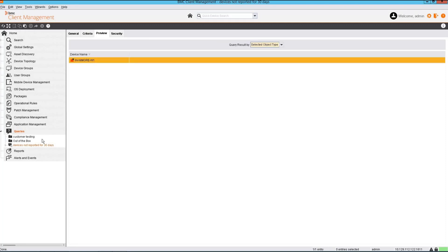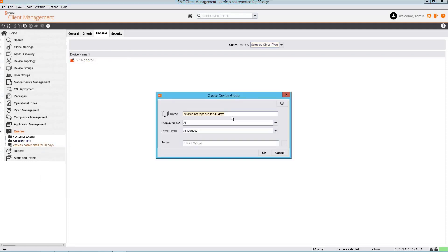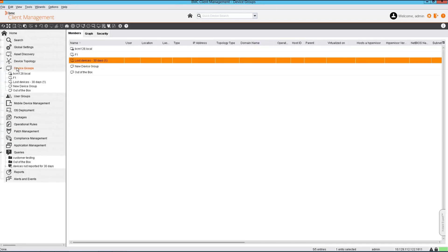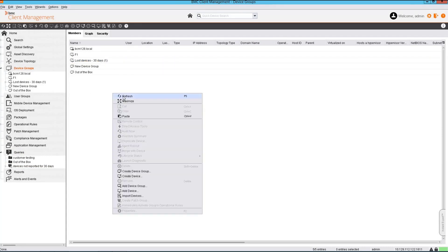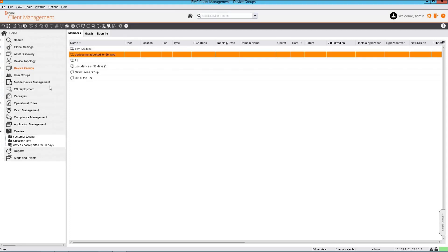The next step is to create a device group out of this query which will list all those devices which are matching this query. We will keep the same name to understand the query and its association with the device group. We can find the device group we have created under the device groups node. We can confirm we can see the same device which was provided by the query here.